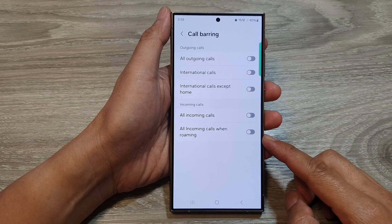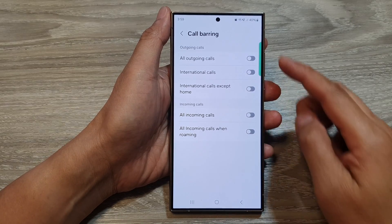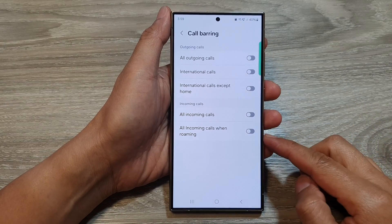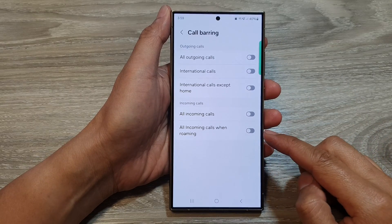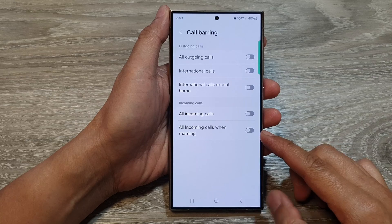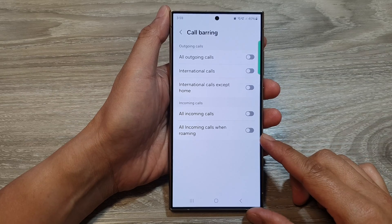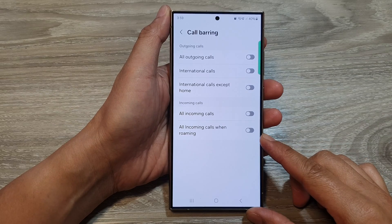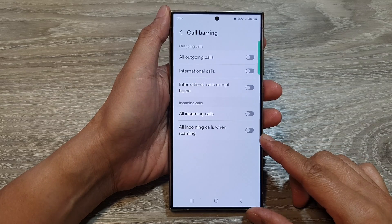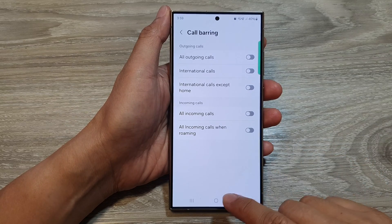How to turn on or turn off call barring for all incoming calls when roaming on the Samsung Galaxy S24 series.